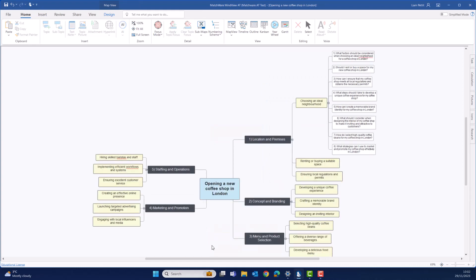Now, let's move into the writing of our marketing plan for our new coffee shop. Let's focus in on marketing and promotion on the mind map.